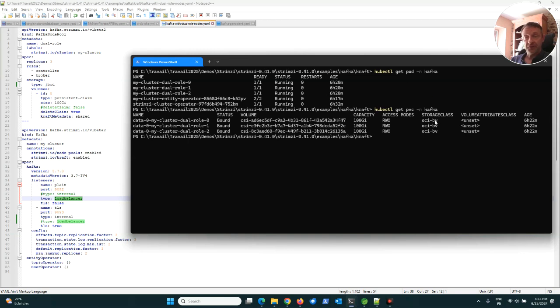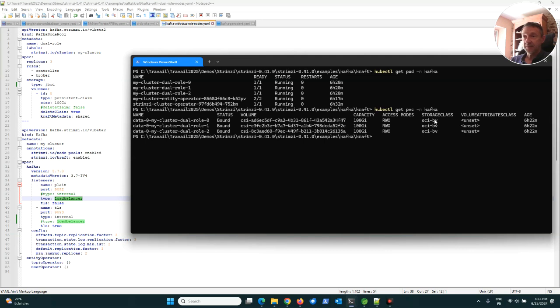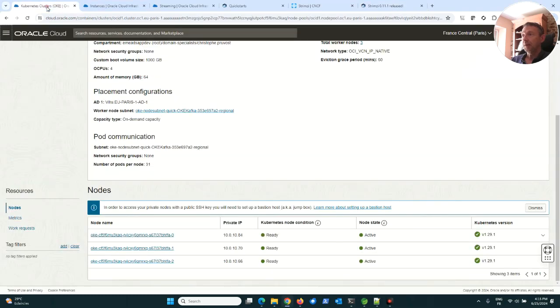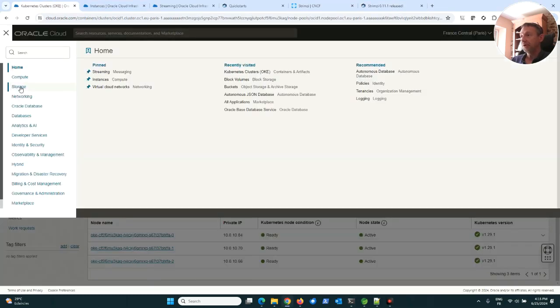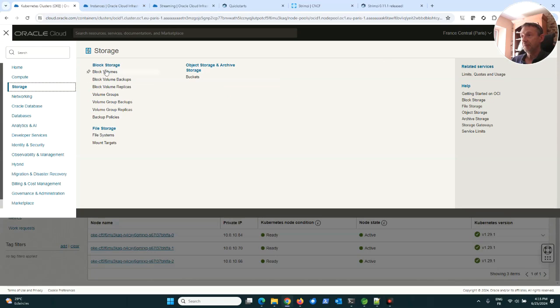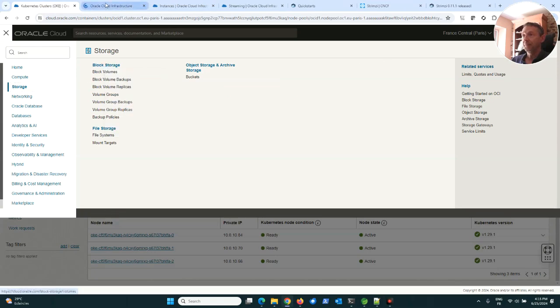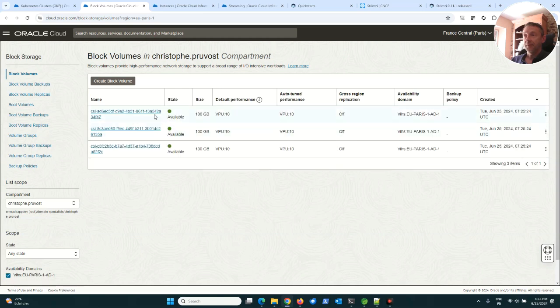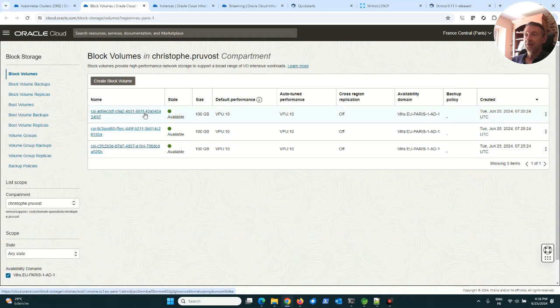Strimzi detected that the good class to use with OCI, looking here at the storage, for example block volume, we can see the three PVCs. Each PVC, each storage is used by a broker.